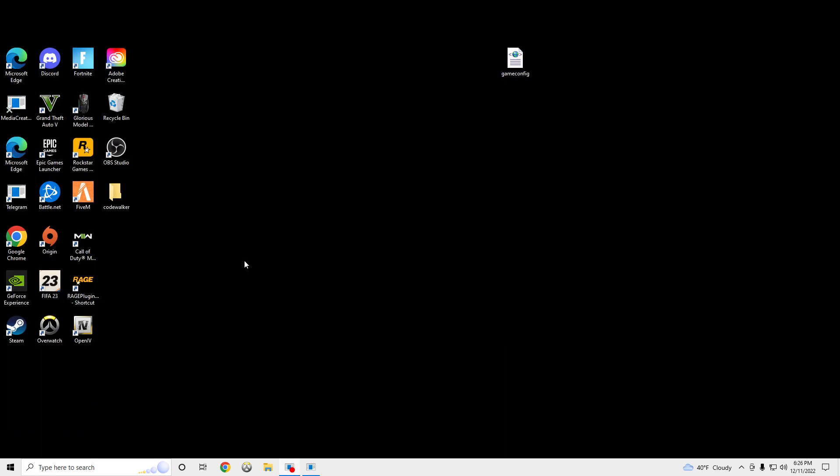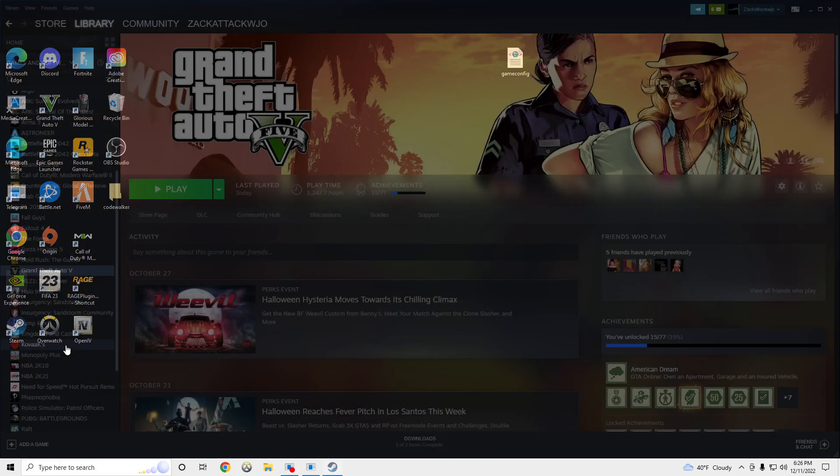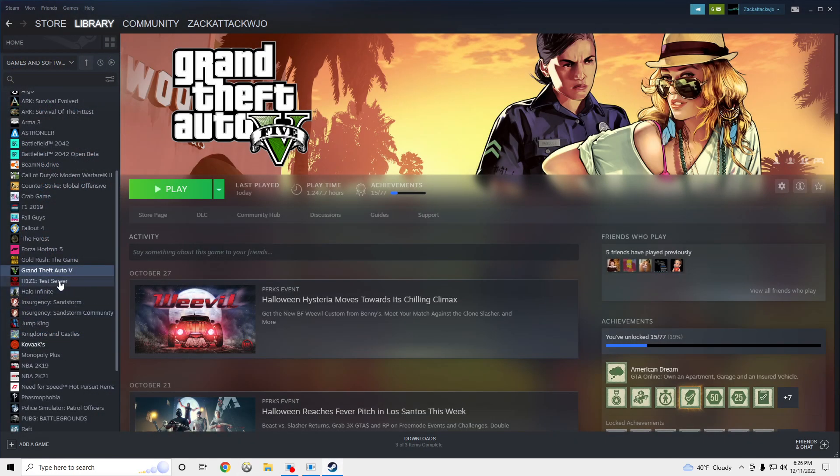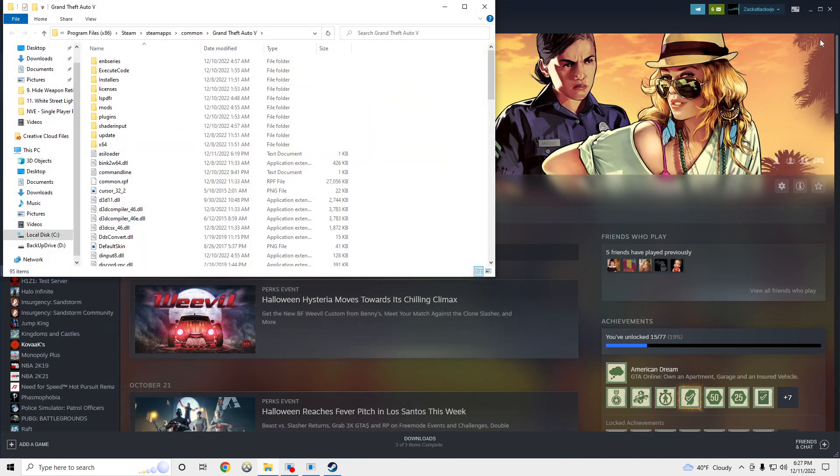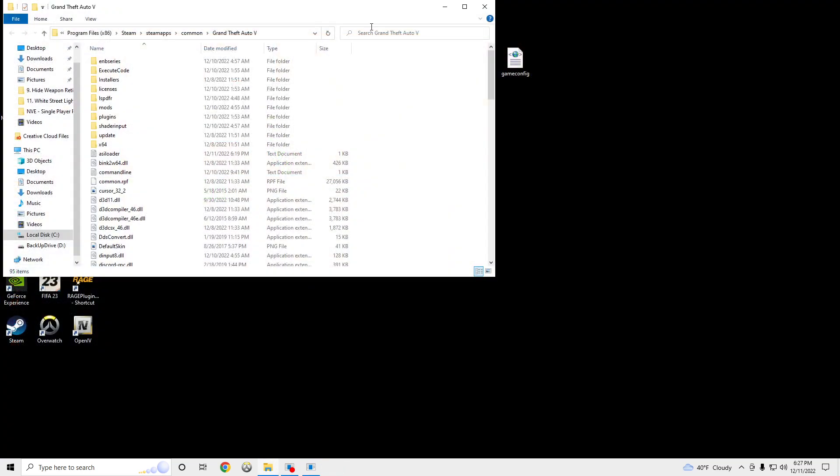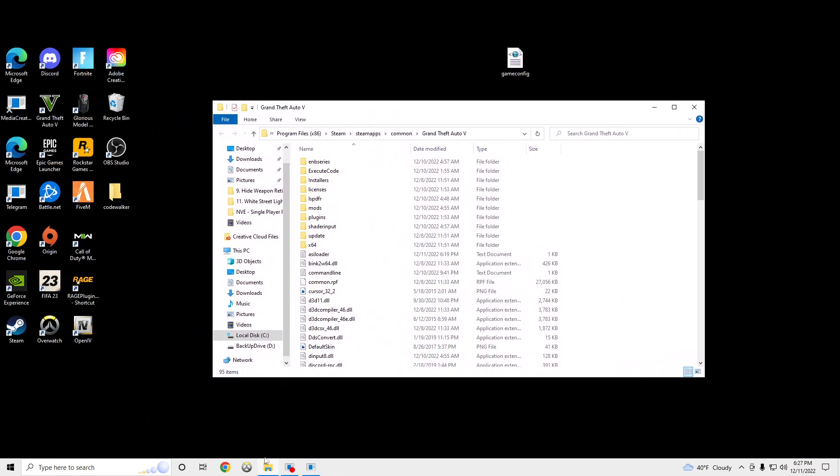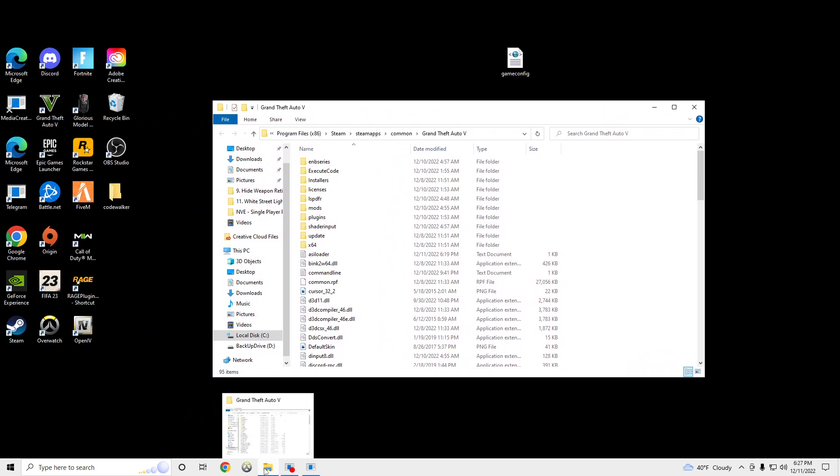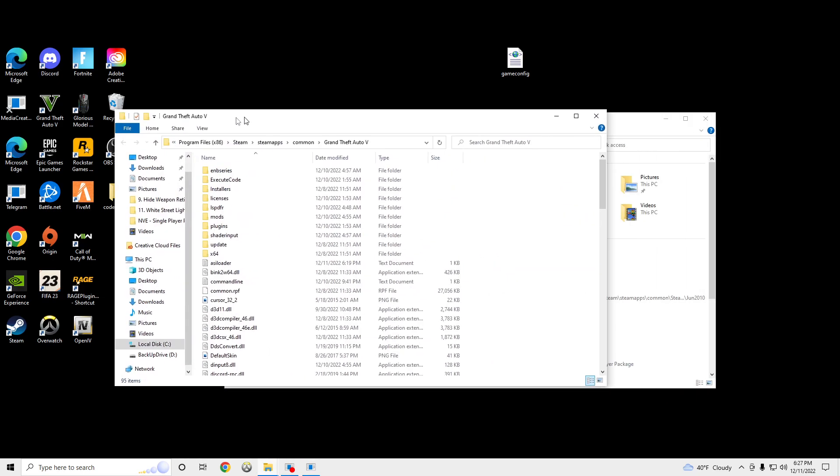the first step is we're going to go to our GTA5 main directory. So, we're going to go to Steam, right-click on GTA5, Manage, Browse Local Files. And we're going to open up our downloads. You can click the middle mouse button to open up an additional file explorer.